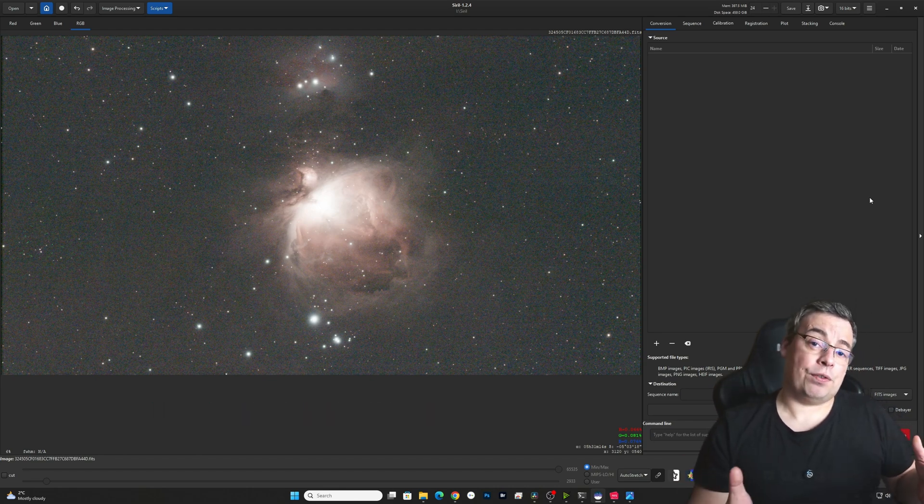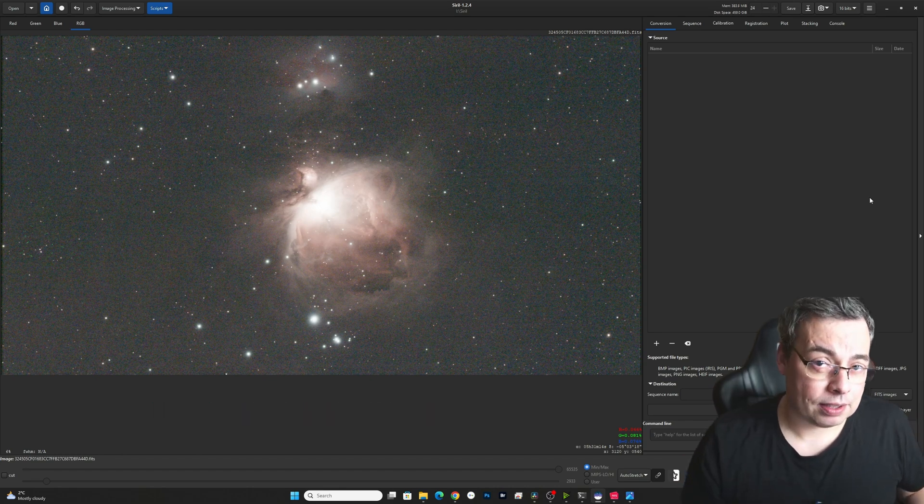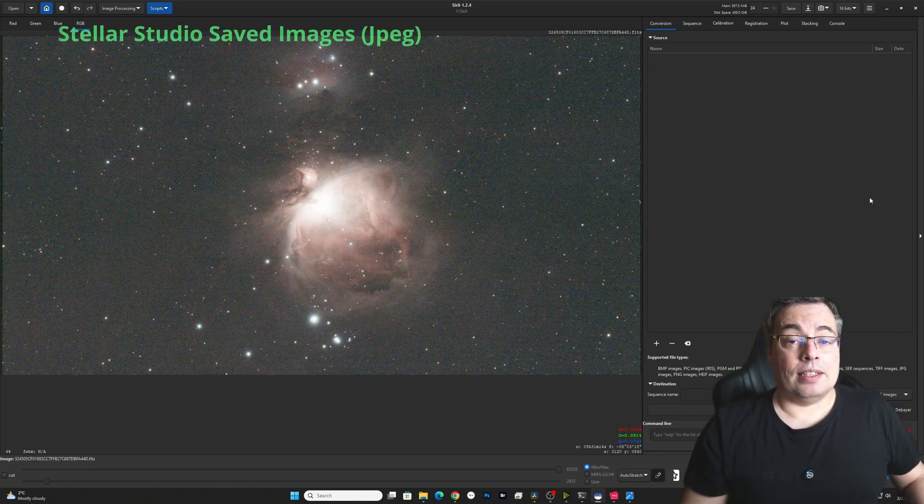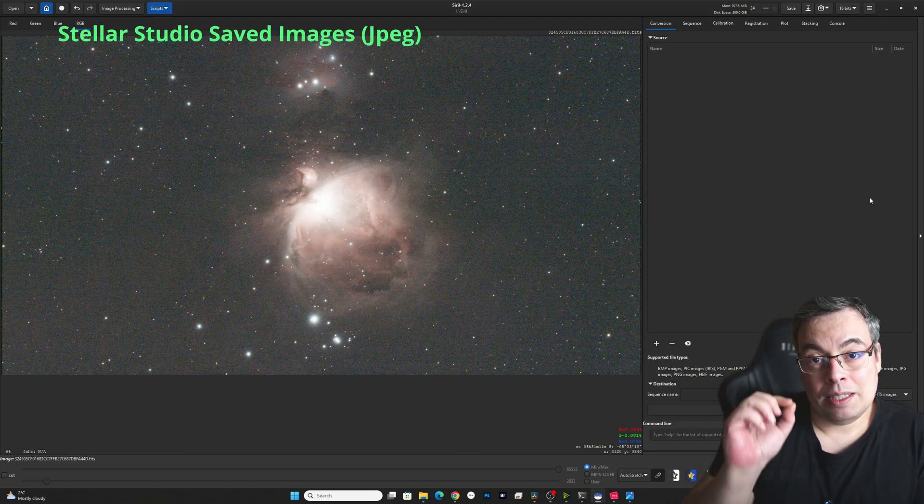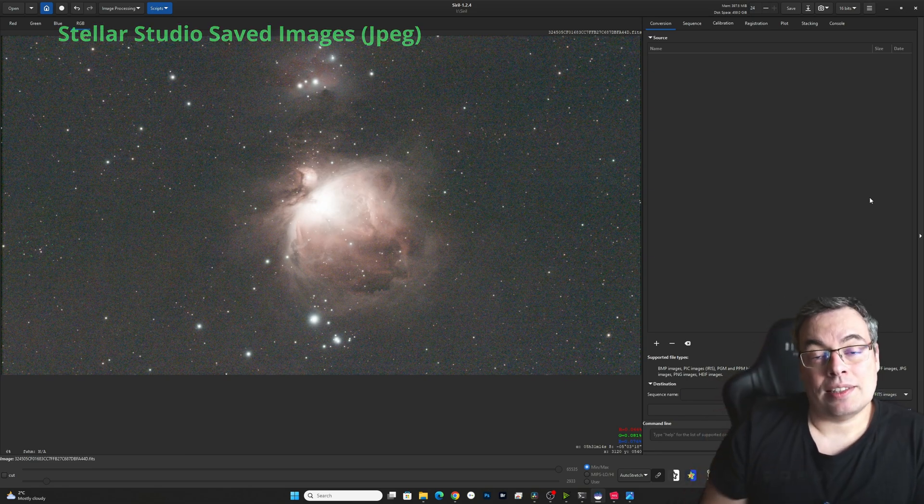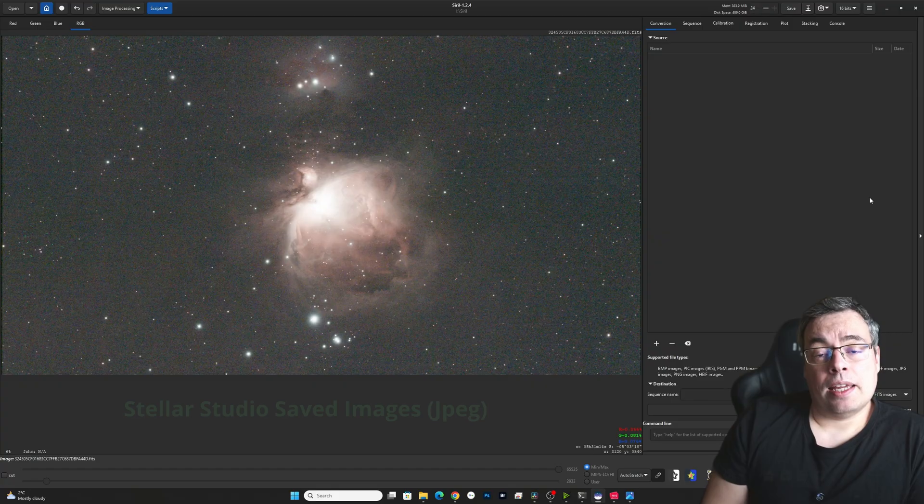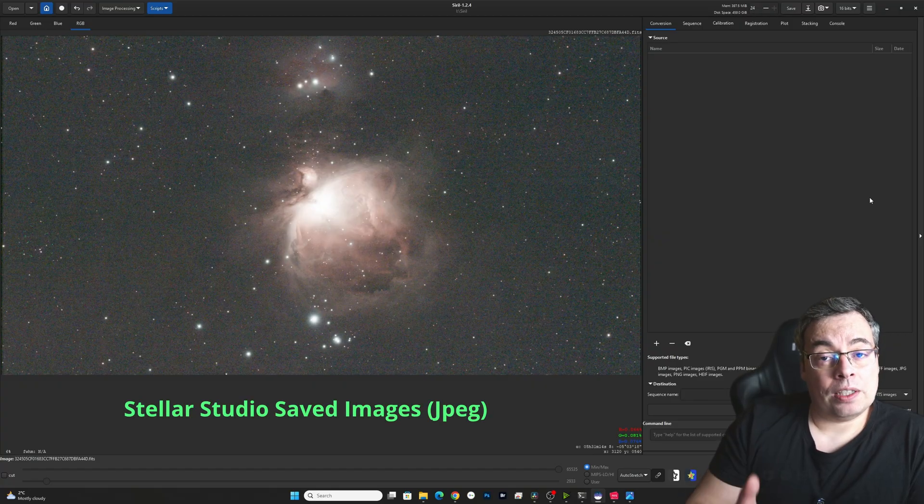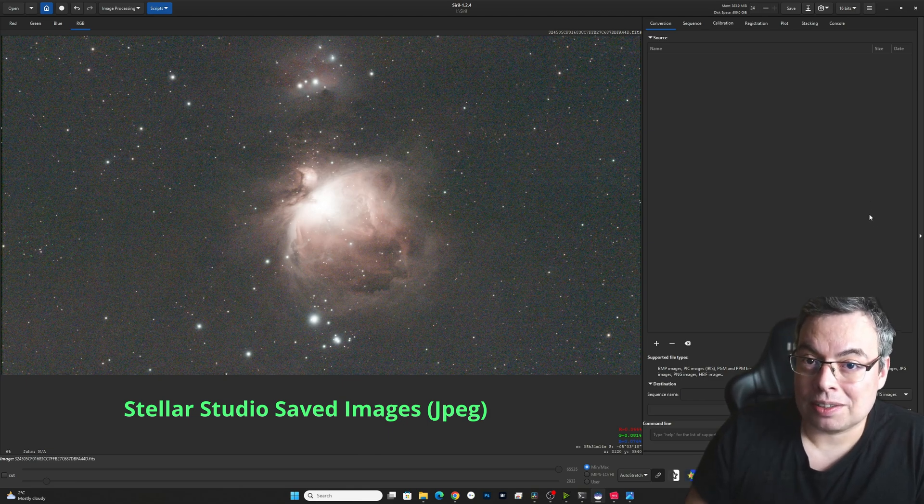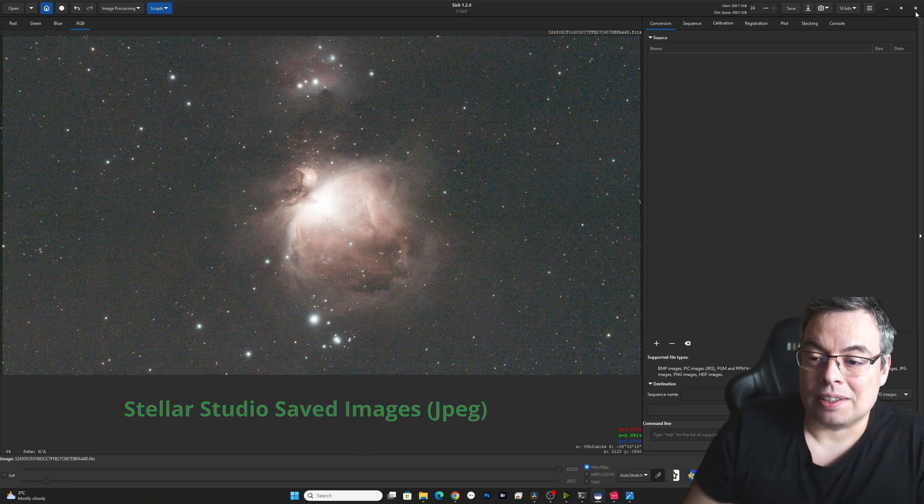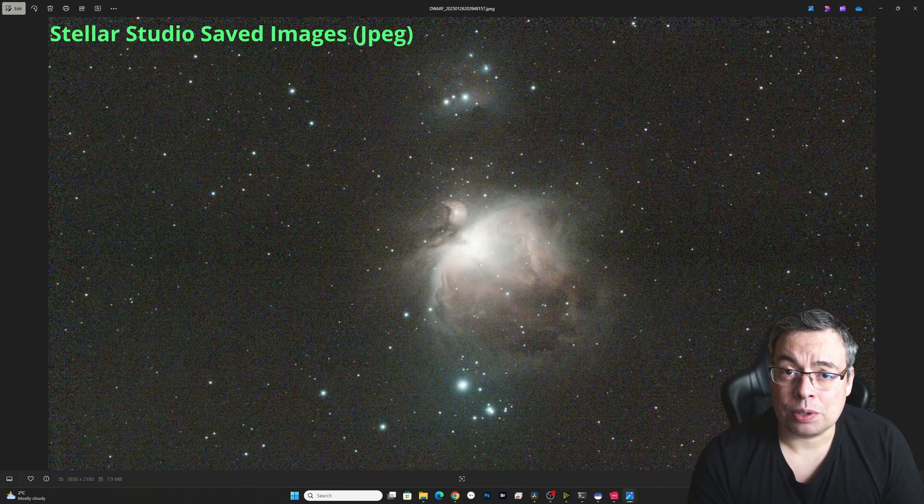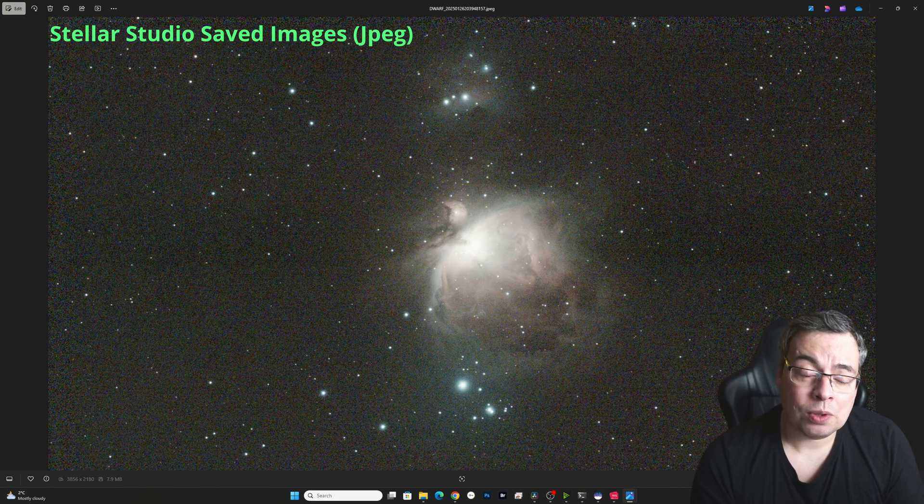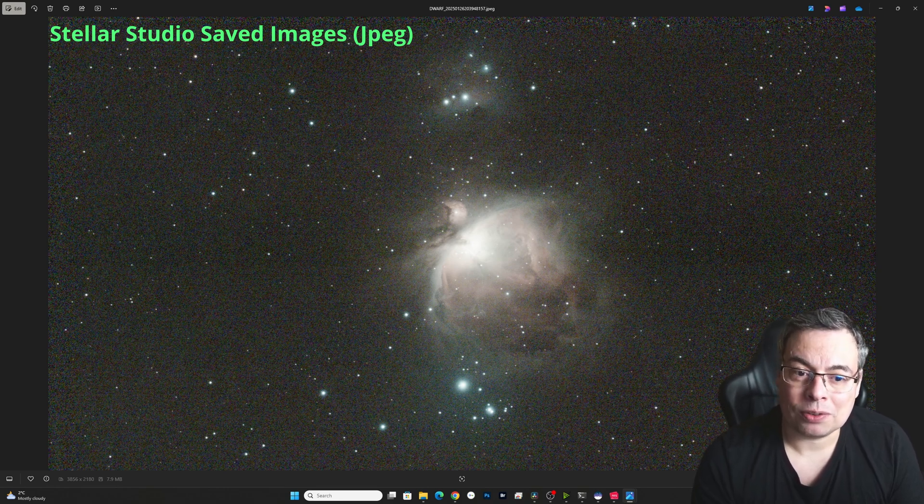Now let's say if you do not want to do any post-processing, the good news is that the images are saved on your phone on the folder called DwarfLab. And you'll find the images they're saved in JPEG with the white balance corrected. And this is the image with Messier 42 saved on the phone folder as JPEG with the white balance corrected.